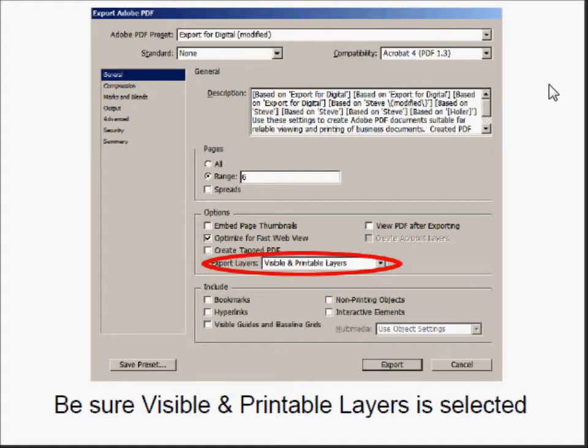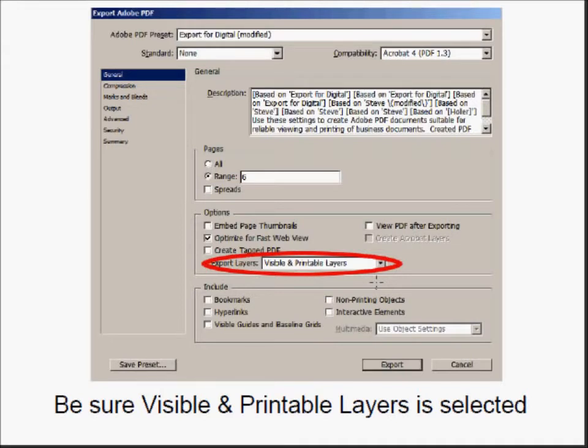But if you're starting in InDesign, please remember to set your export layers to visible and printable layers when you're exporting your PDF. That's this little area down here. It'll just give you a little bit of an edge when you're ready to work with your layers.